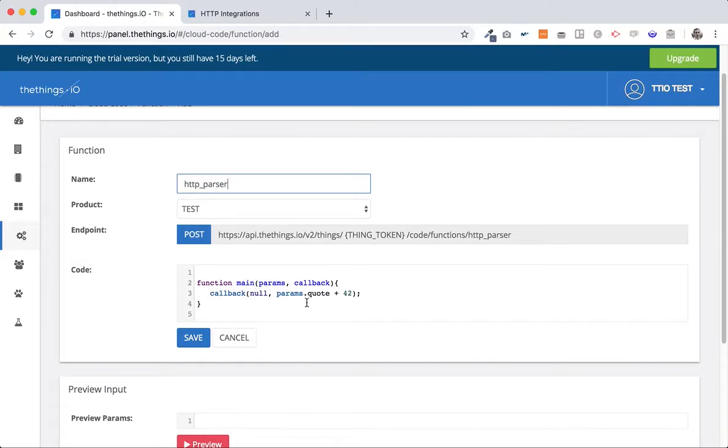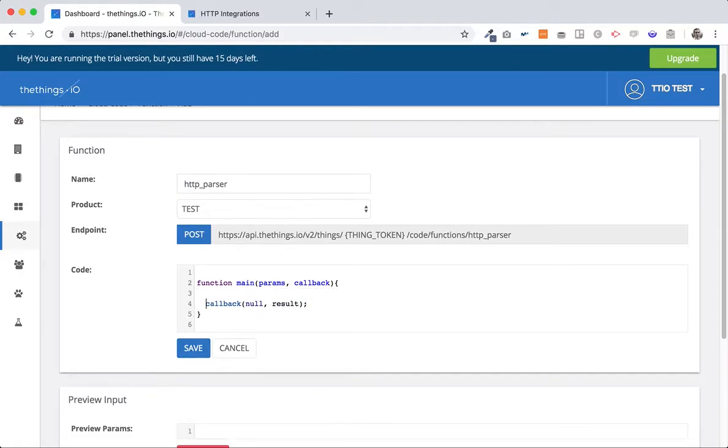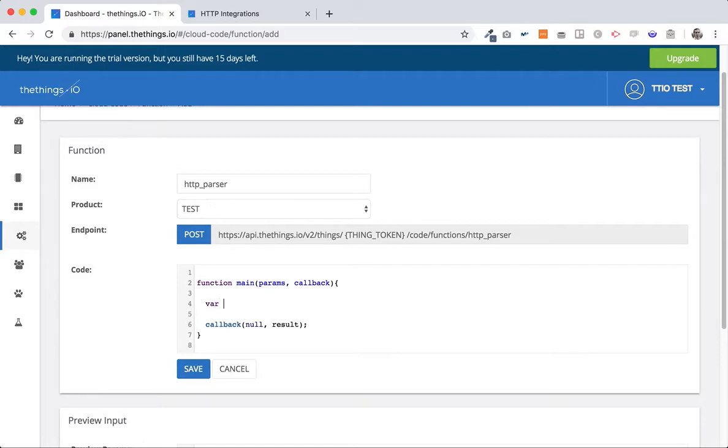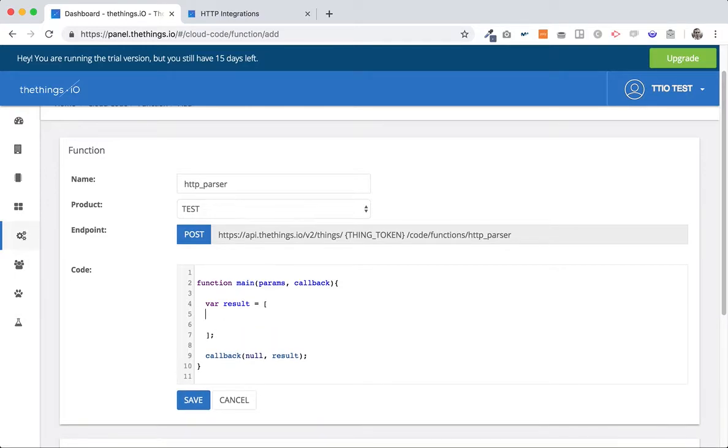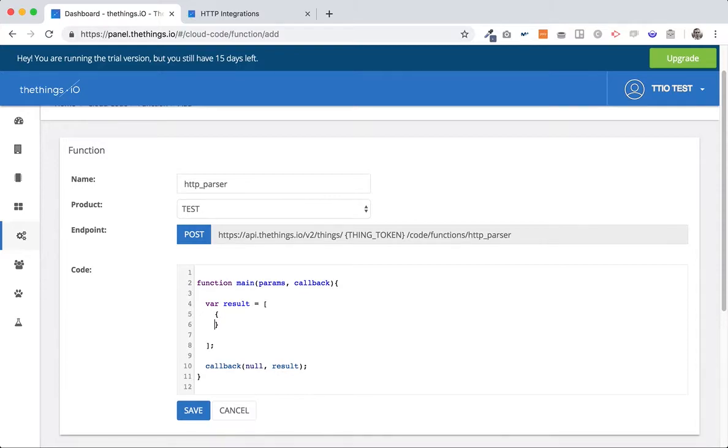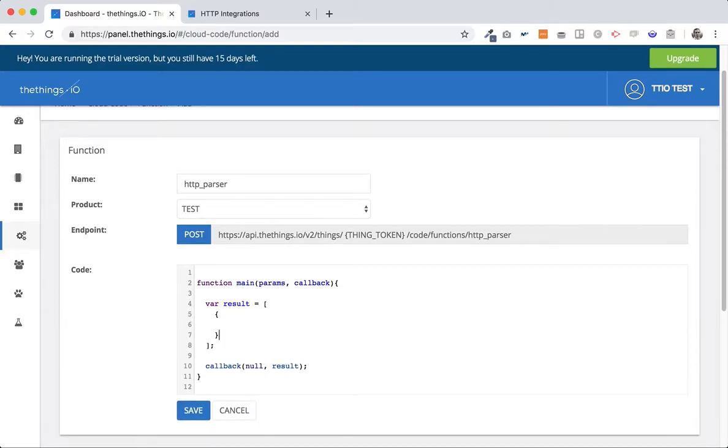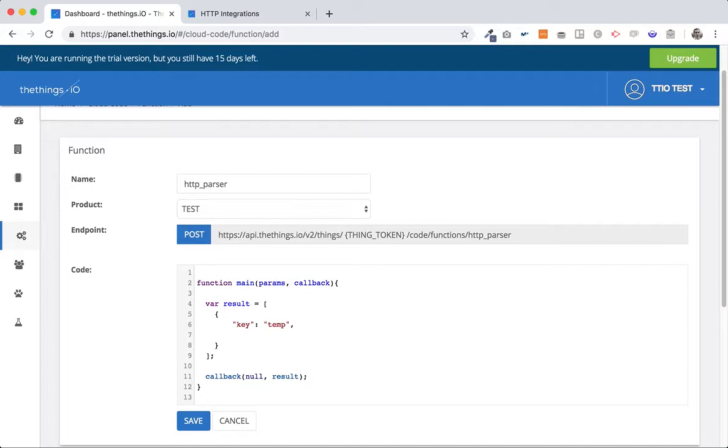Okay so let's code it. So actually we're going to create a var called result that's an array and inside the array we are going to make a key value. What we are going to do here is to write as our API understands the data, so it's mostly key value as you can see on the documentation. So let's call it key temp like this and value.